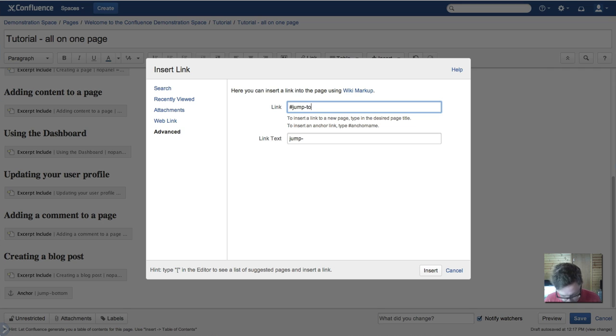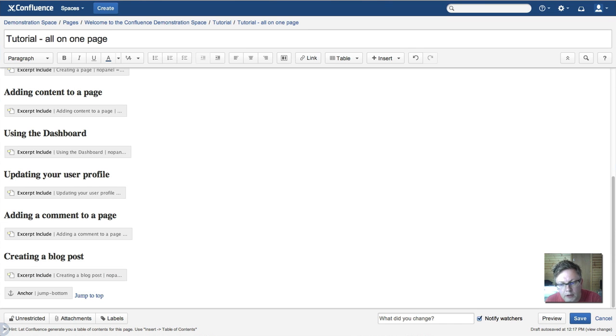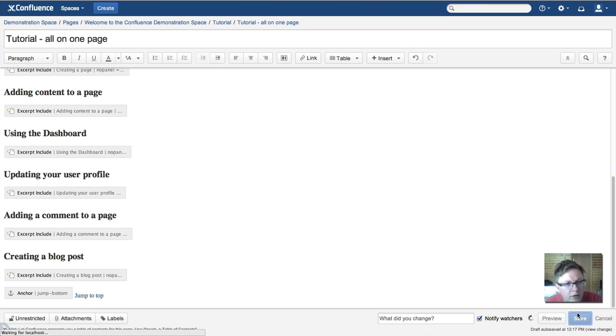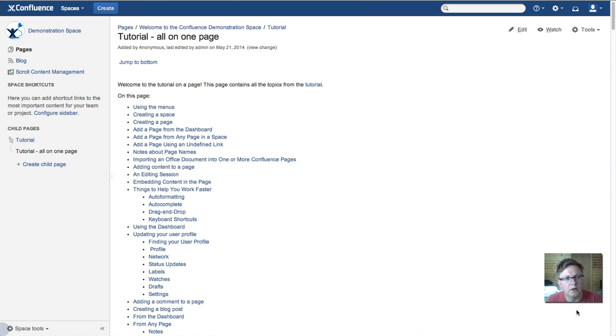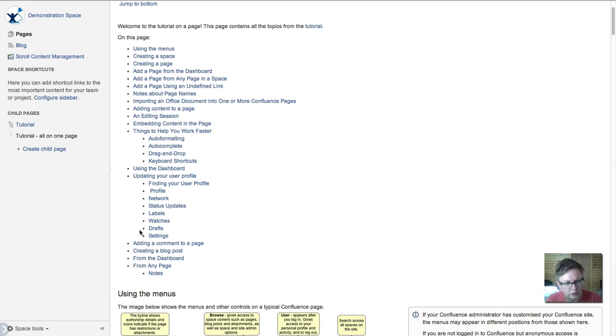And jump top, jump to top. And save. Save that. Now if you click on jump to bottom it should go to the bottom. Click on jump to top, should go to the top. So this is good if you haven't got admin rights.